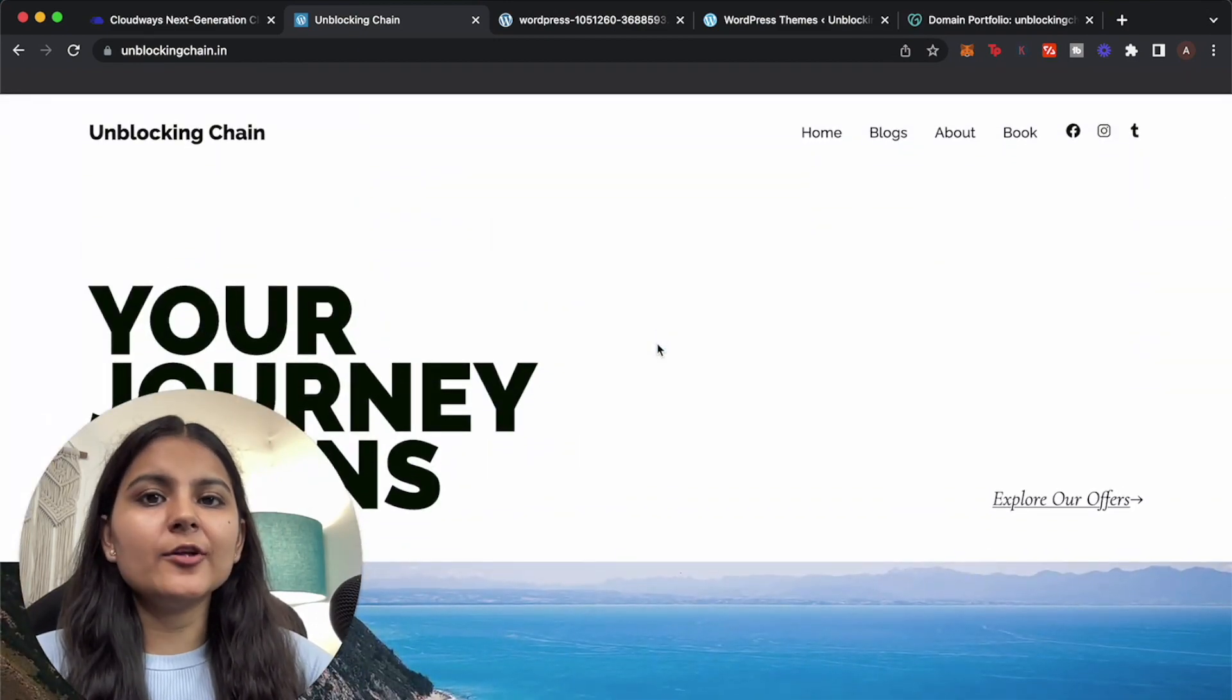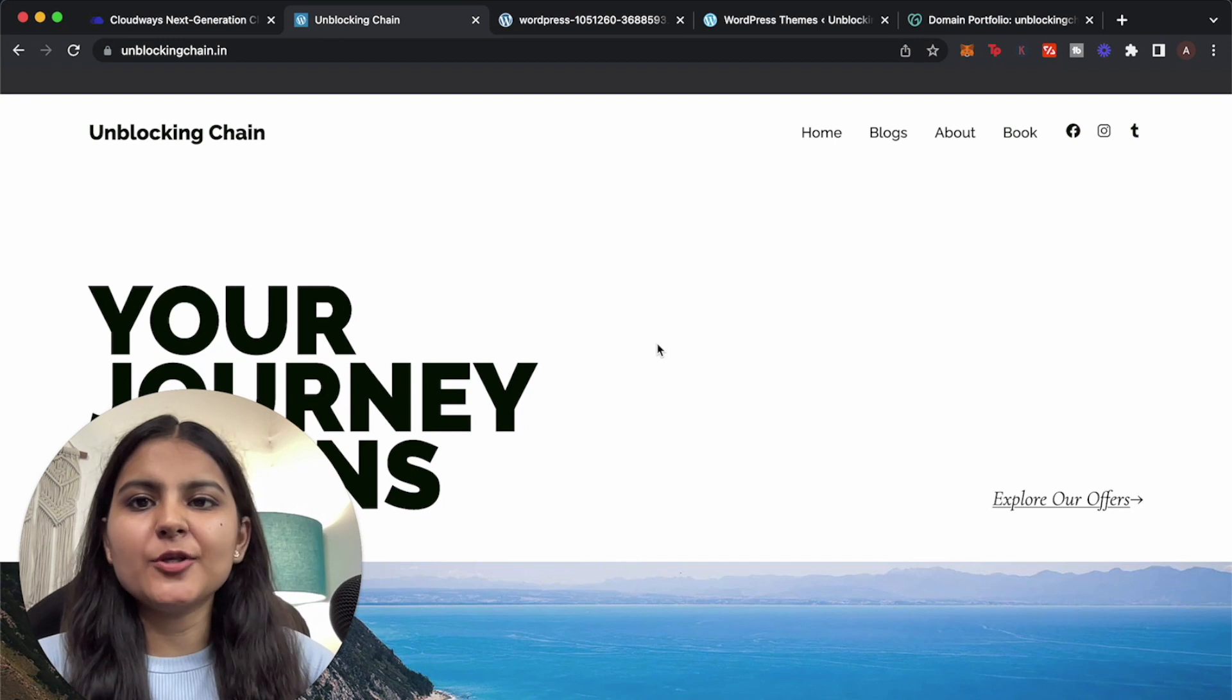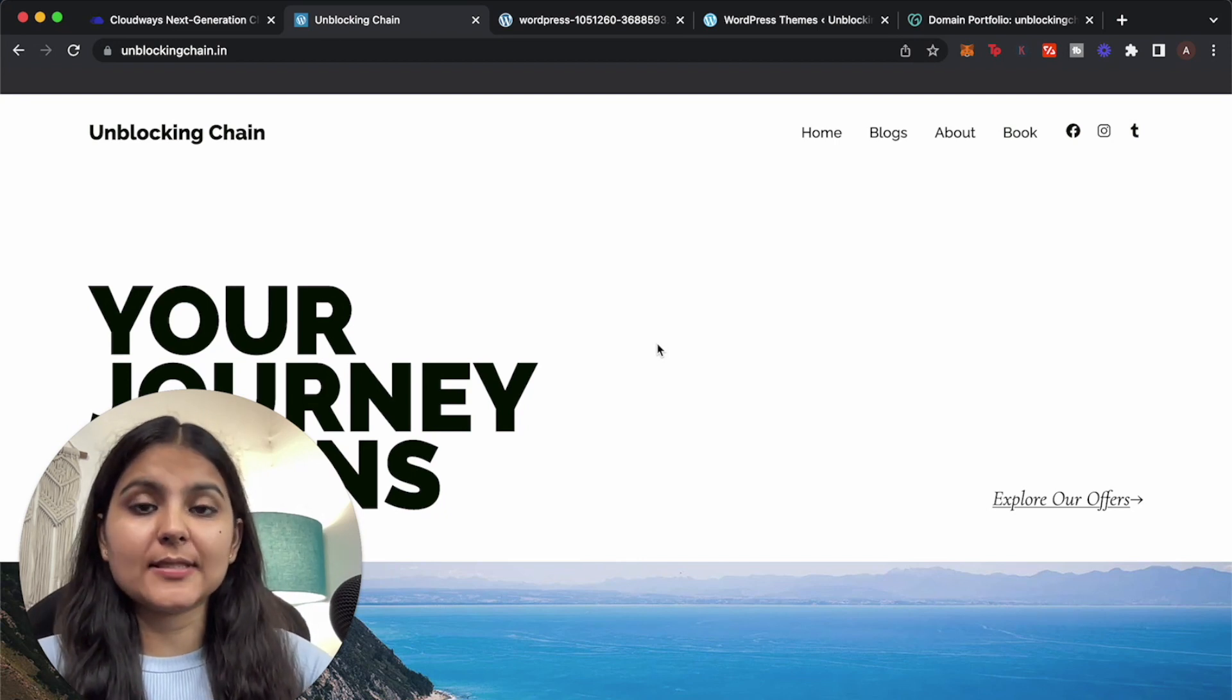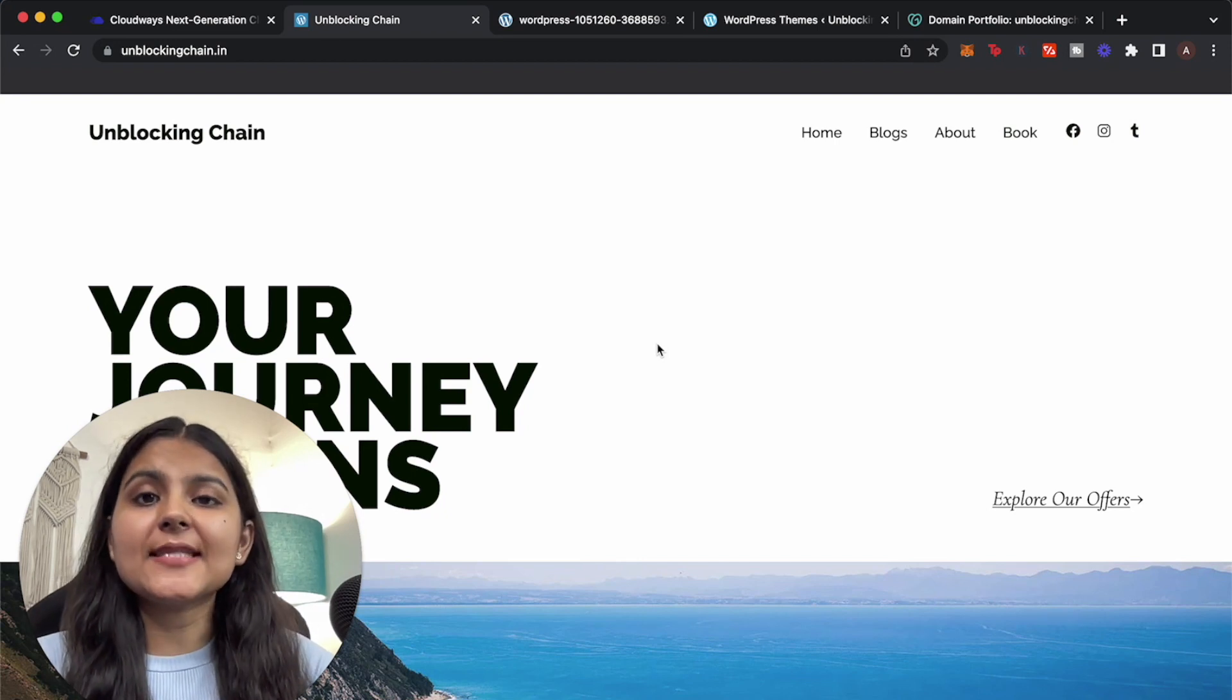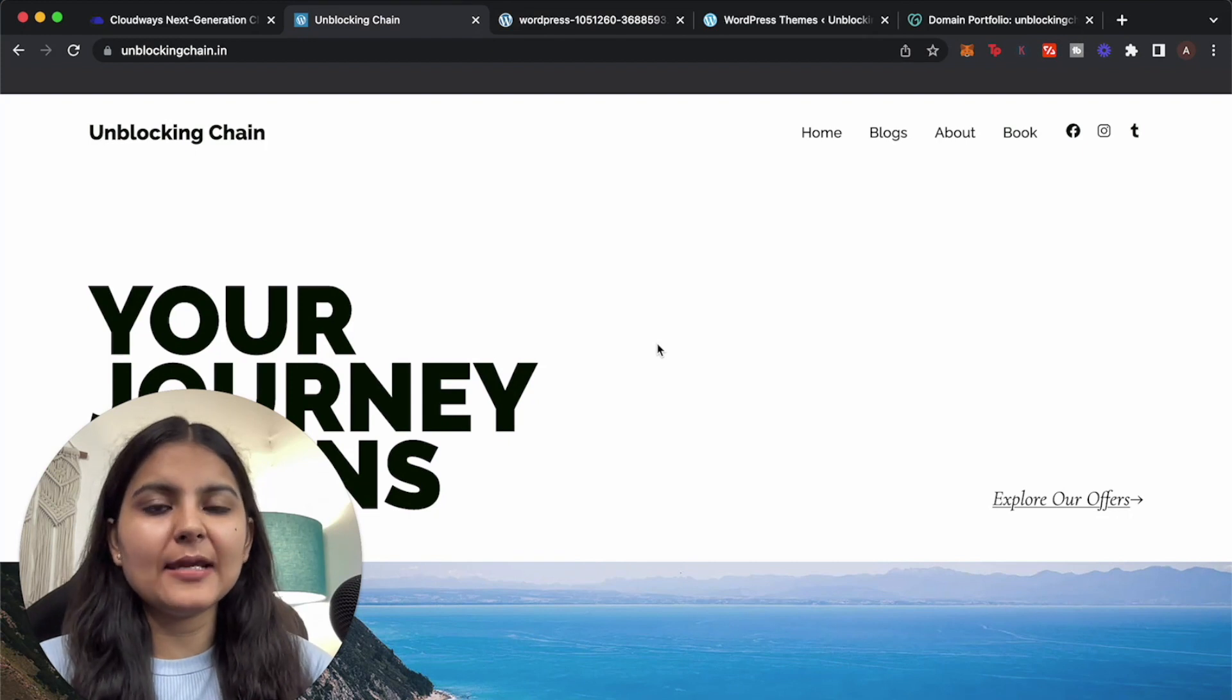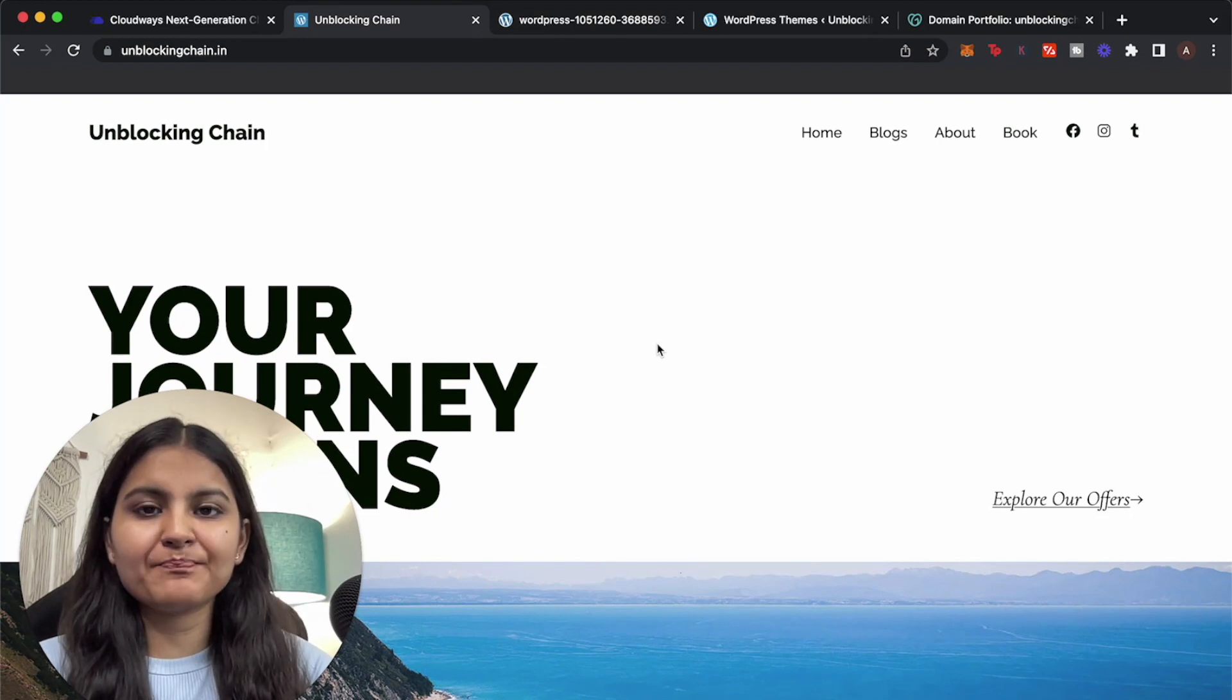So what I'm going to do is in a few simple steps I'm going to migrate this website to Cloudways, and not just that, I will then show you how you can set up your own domain name on Cloudways.